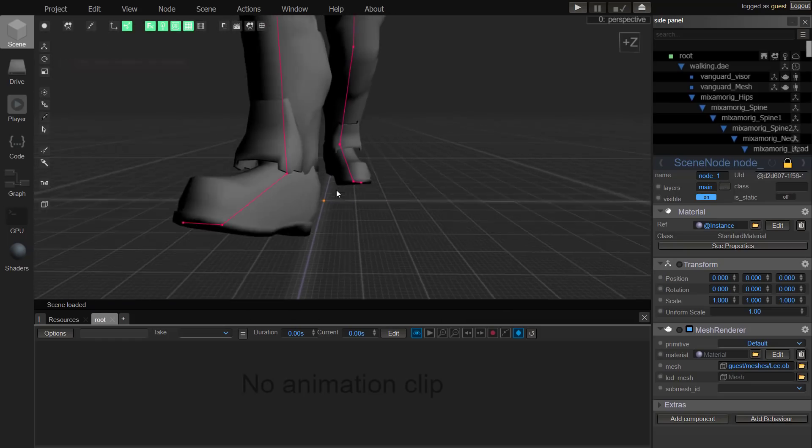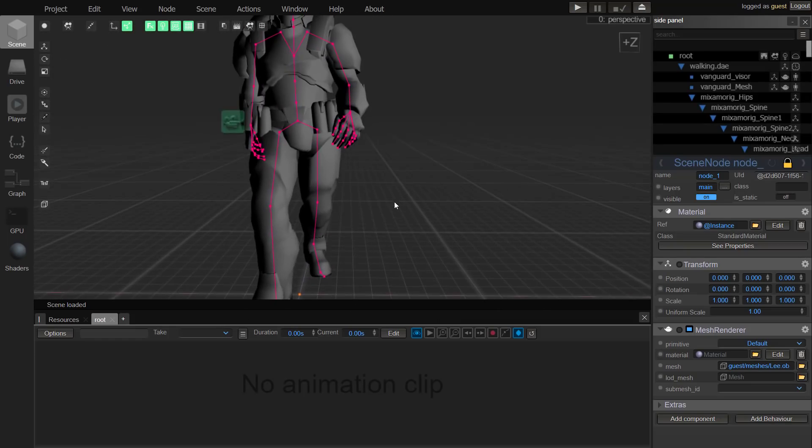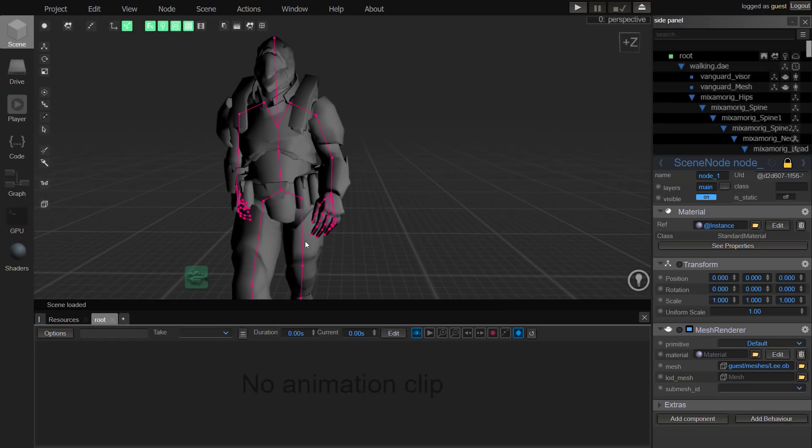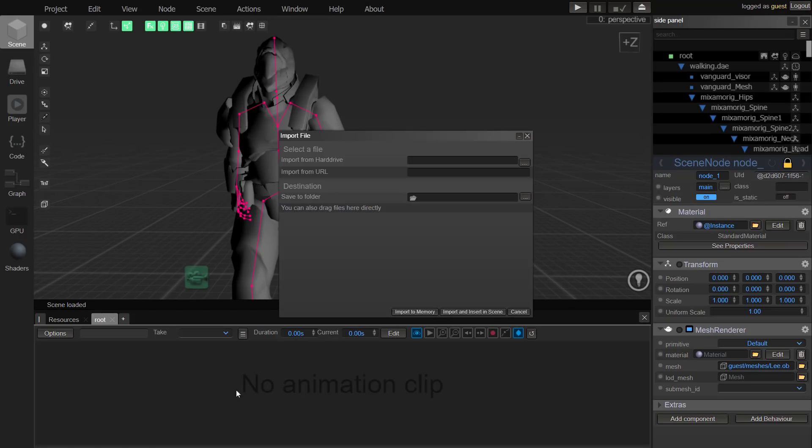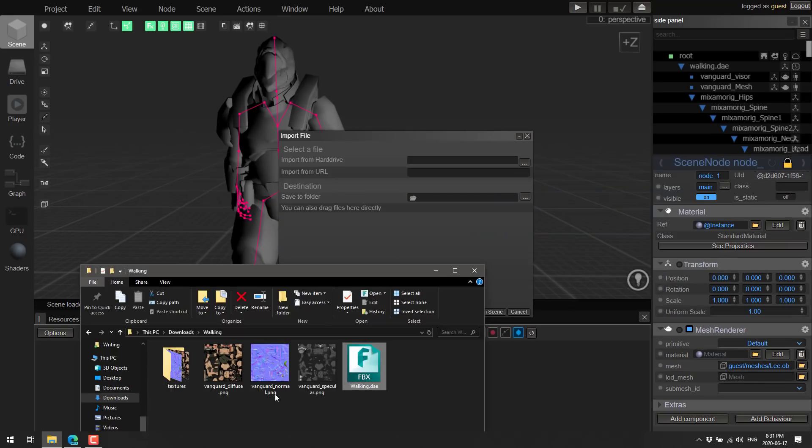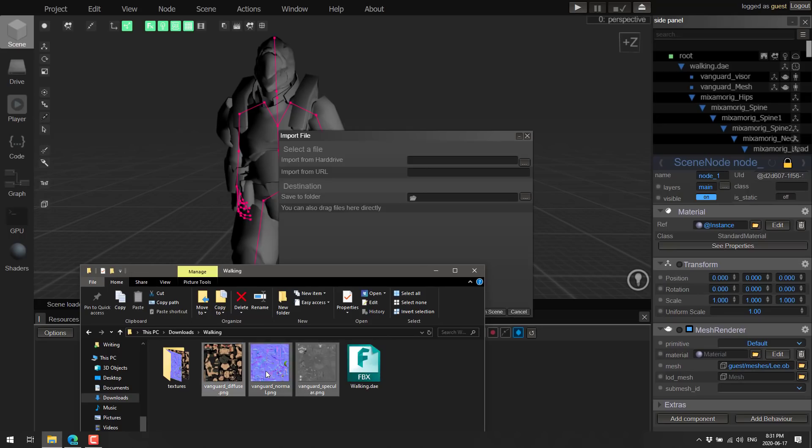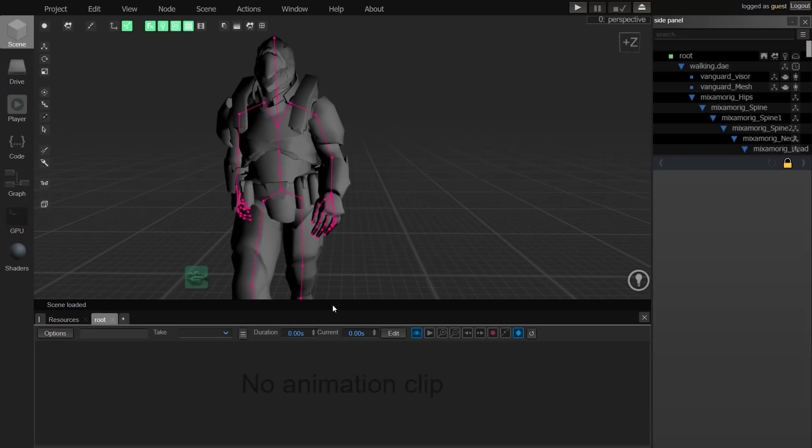Now there is going to be a bit of a catch. You can see here it ain't textured, but that's pretty easy to fix. We go back again to actions, import files. Then what we can do is go back here, grab the three texture files and drop them all in at once. Import and insert in scene.